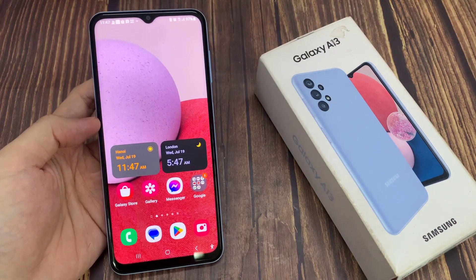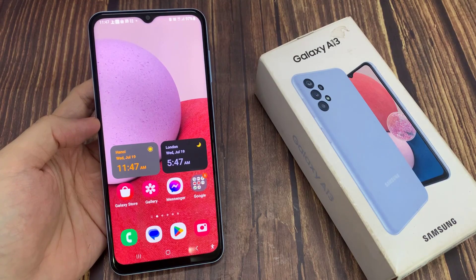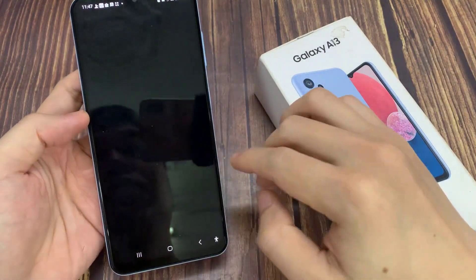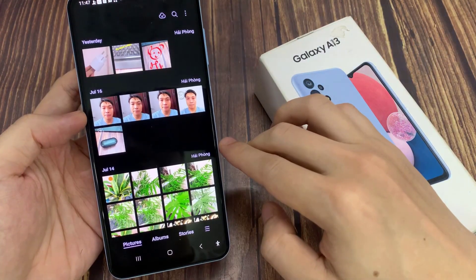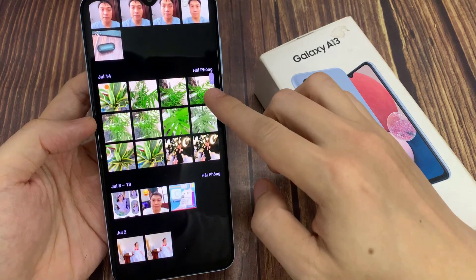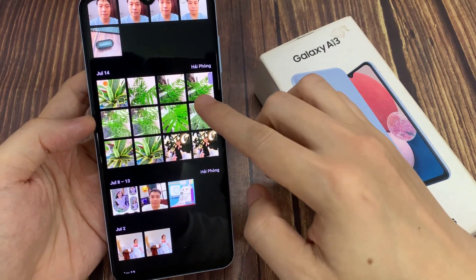On the home screen, open up the gallery app. Next, in here select an image that you want to resize.